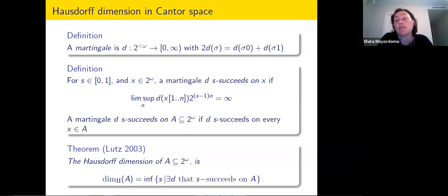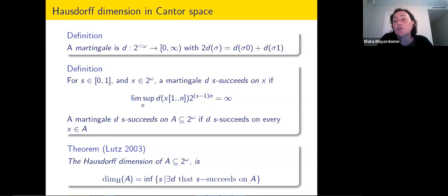This idea of s-success allows us to characterize Hausdorff dimension in terms of gambling. A martingale d s-succeeds on a set if it succeeds on every point in the set. We can characterize the Hausdorff dimension of a set of sequences by taking the infimum of all s for which there is a martingale that s-succeeds on the set. This is completely classical — no effectivization, no computability required.